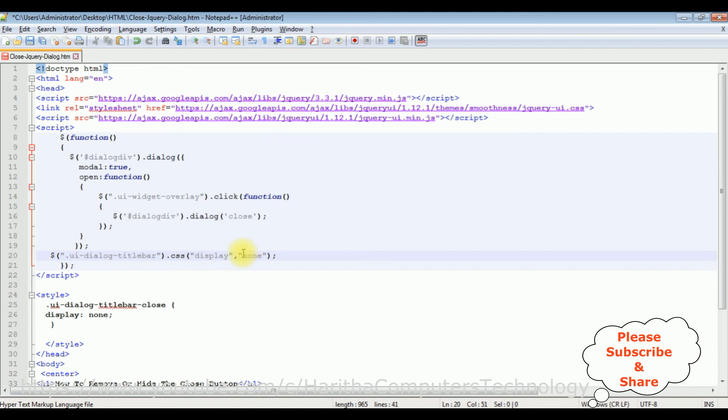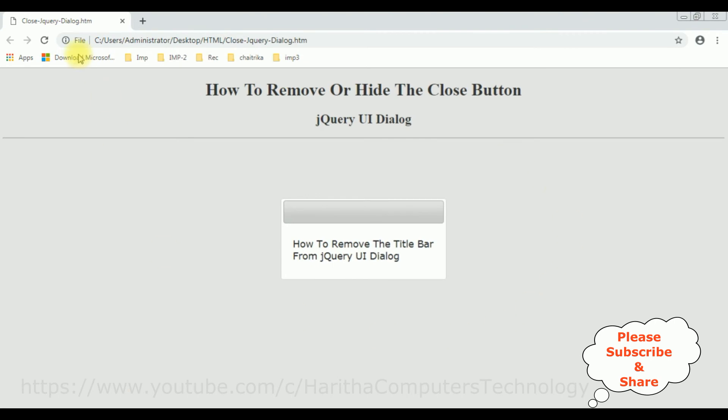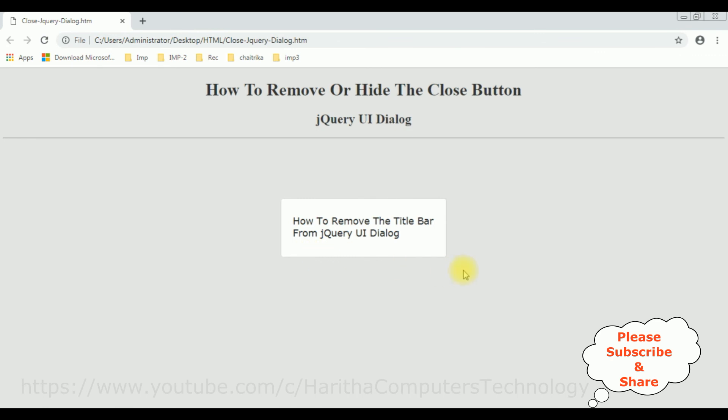Let's check the results. Save the file. I'm reloading the browser. See the output - there is no title bar in this jQuery dialog box. That's it.